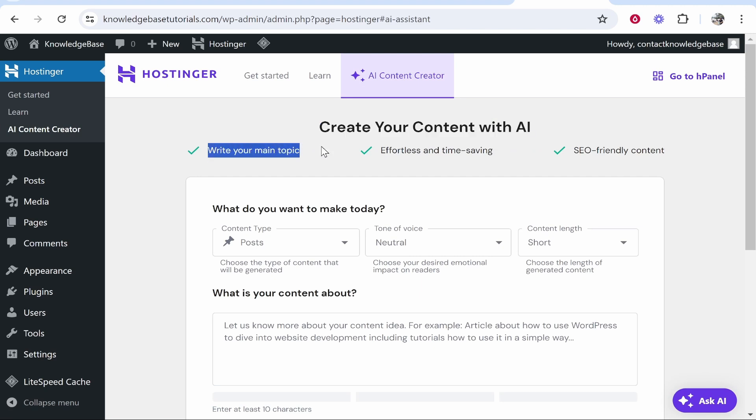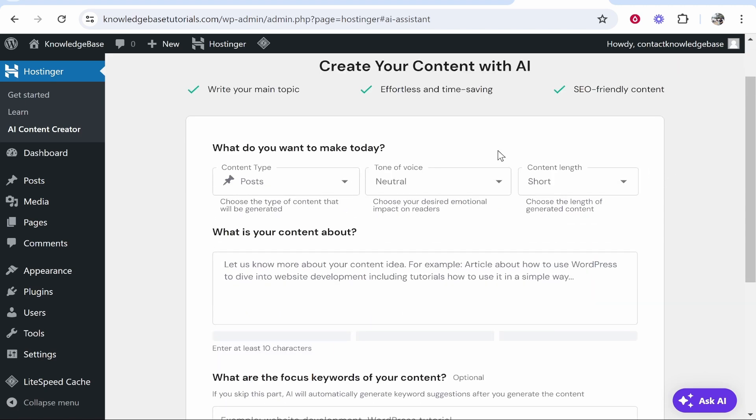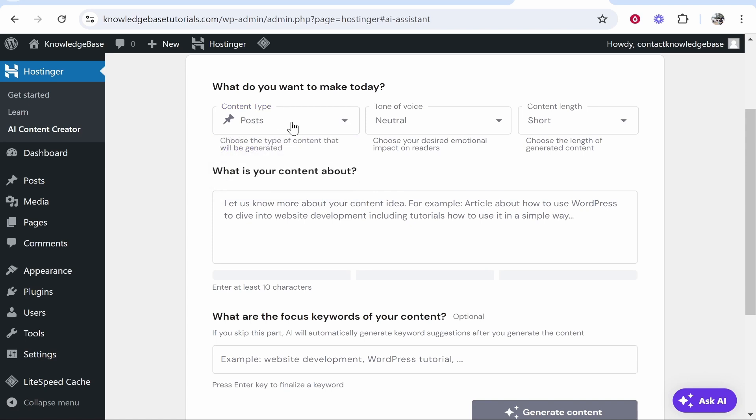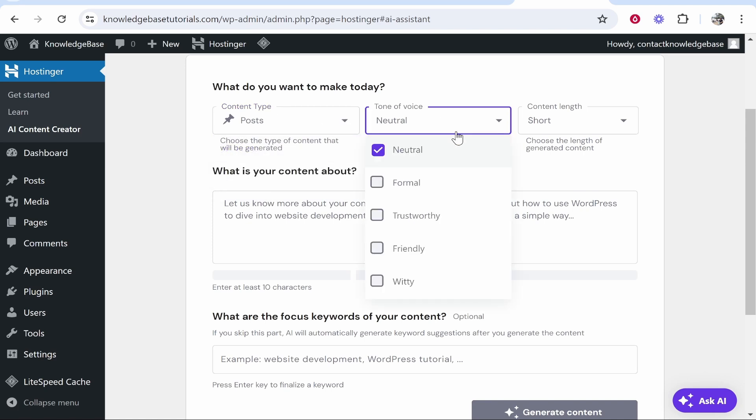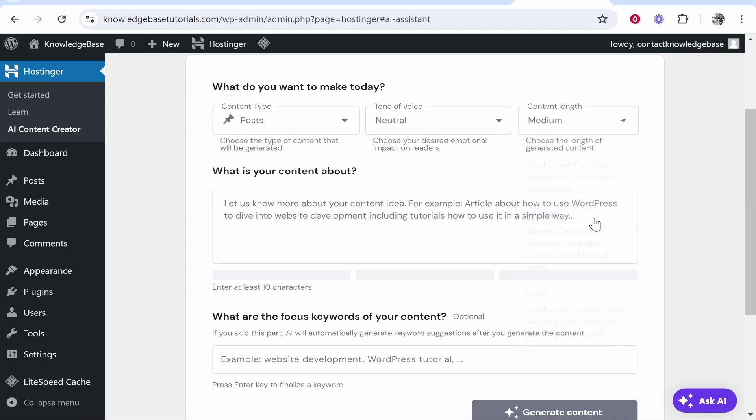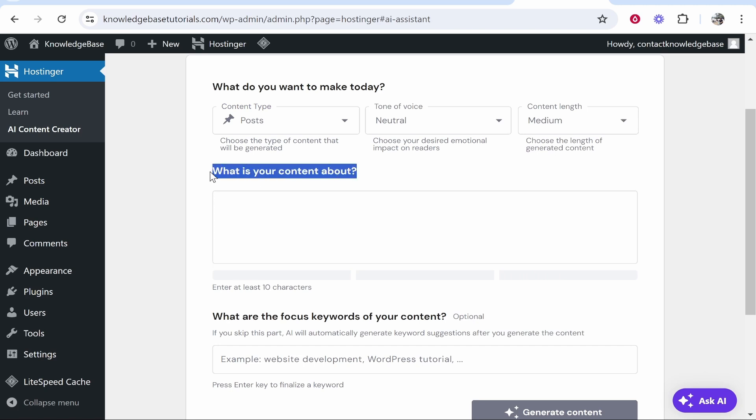So apparently you can write a topic and it's going to save you time and create SEO friendly content. So let's see if it's up to scratch of a human and if I would use it personally. So content types, we want it to create a post, we want it to be neutral and we're going to keep it at a medium length. Now we'll explain what our content's about and we'll get it to write an article about something here.